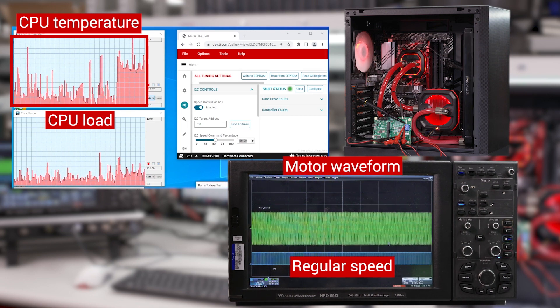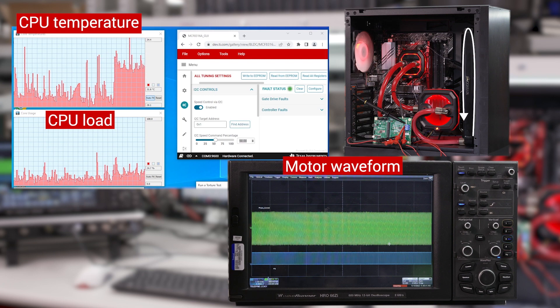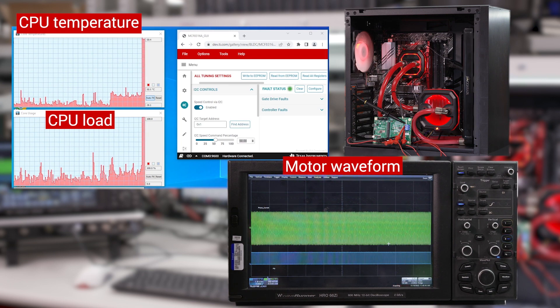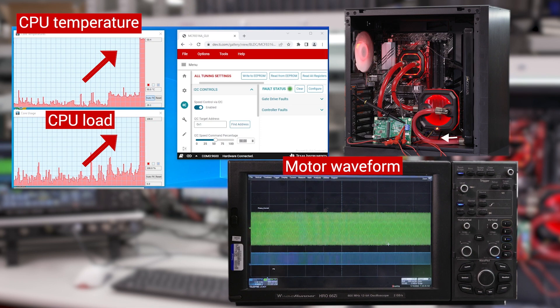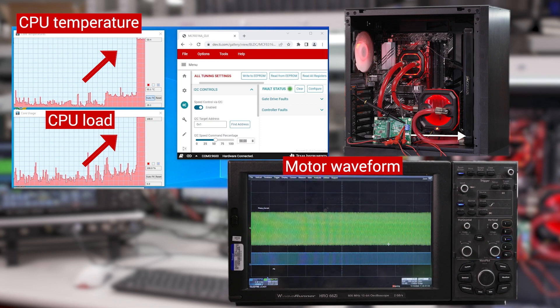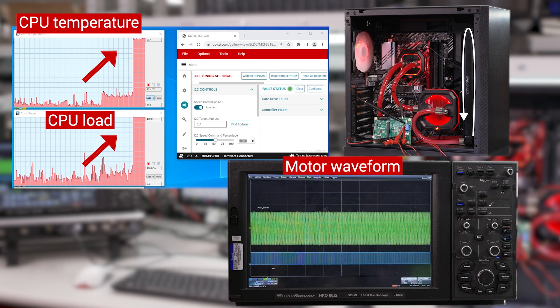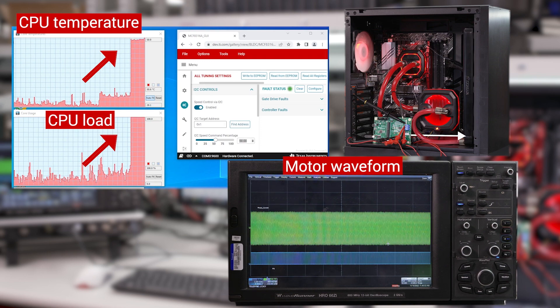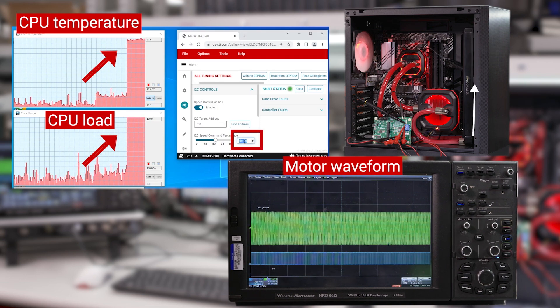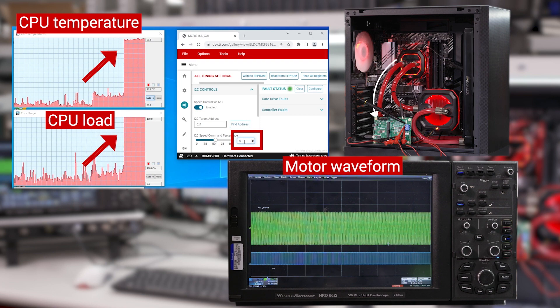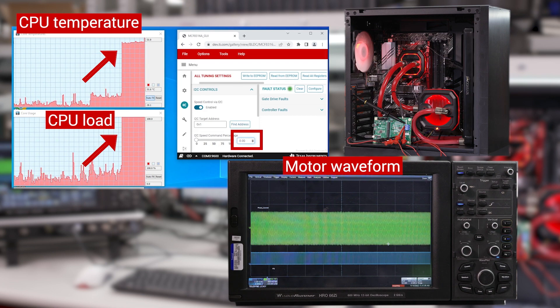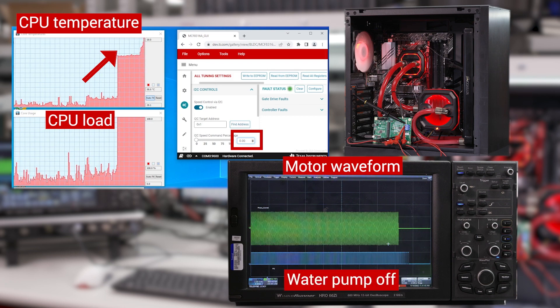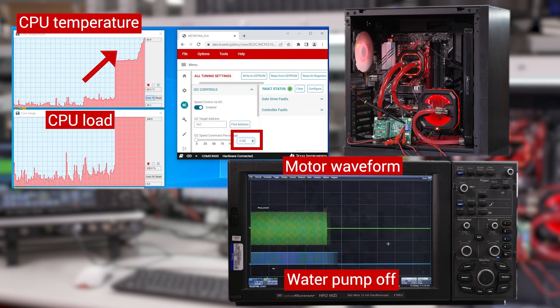Now we put the CPU under maximum load and the temperature increases sharply. As soon as I turn the water pump off by setting the speed command to 0% using the GUI, the temperature will continue to increase.